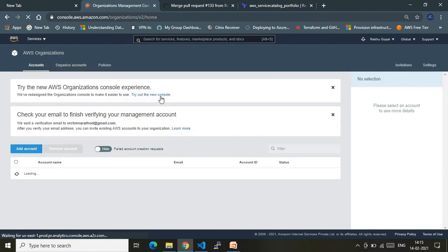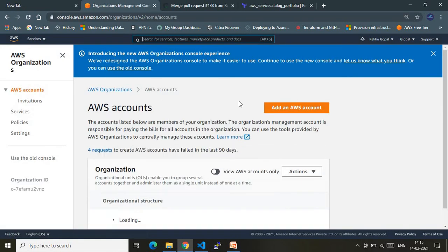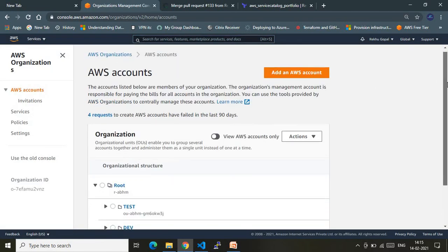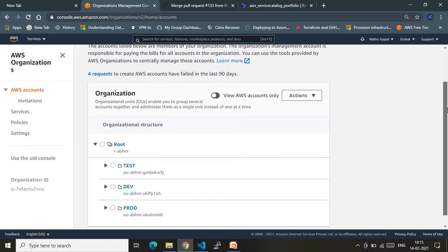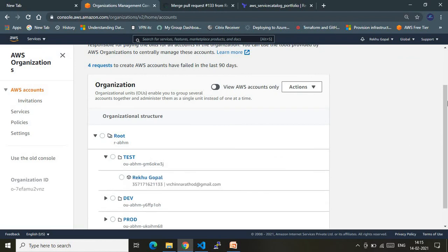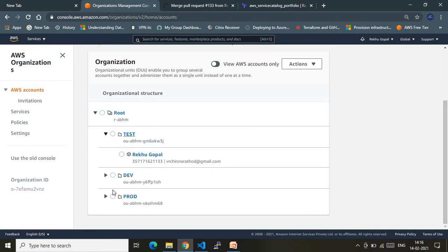Let me also show you the new AWS console dashboard view. AWS has created a new dashboard that looks like this. Under the test OU I have my account. Under the root I have three OUs — test OU, dev OU, and prod OU. I have successfully shown you how to maintain your organization structure using AWS Organization Units to segregate your environments and manage your accounts easily. Thanks for watching — please subscribe to my channel, that would really encourage me a lot. Thank you!